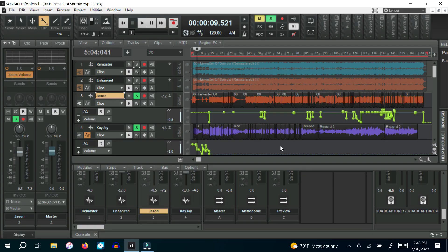These three songs were hard. Harvester of Sorrow I've been working on for like three weeks now. And it is no joke, the amount of work that went into this.